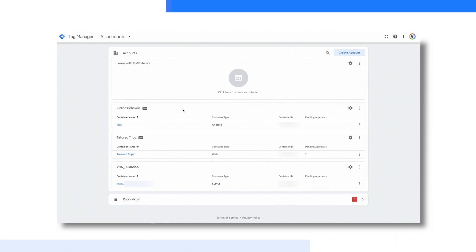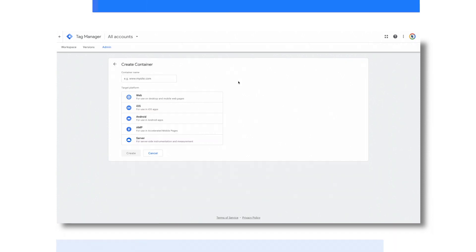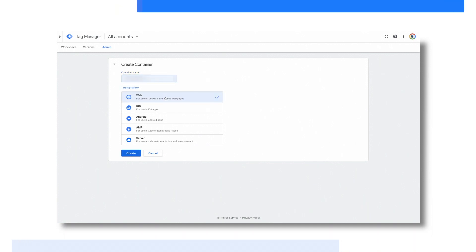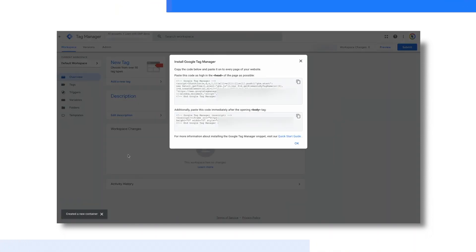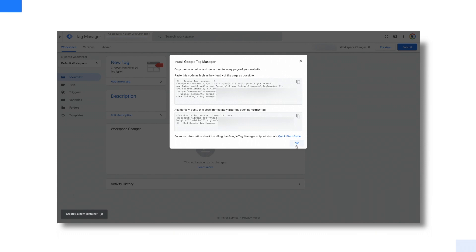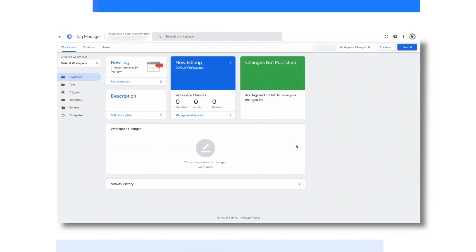Let's create a container for this demo. We are now in my workspace for the GTM container for my made-up company.